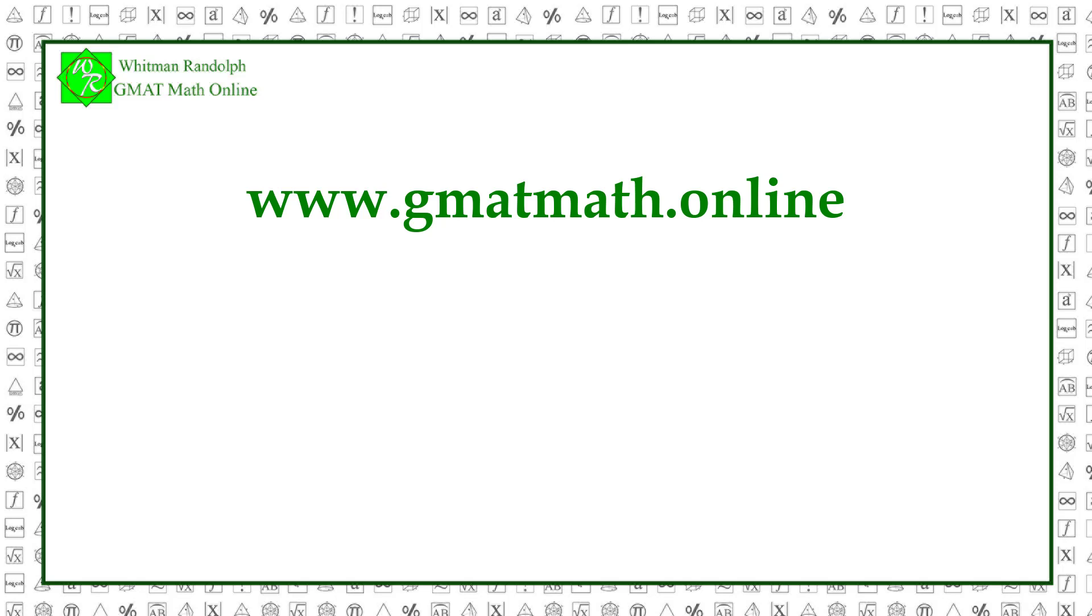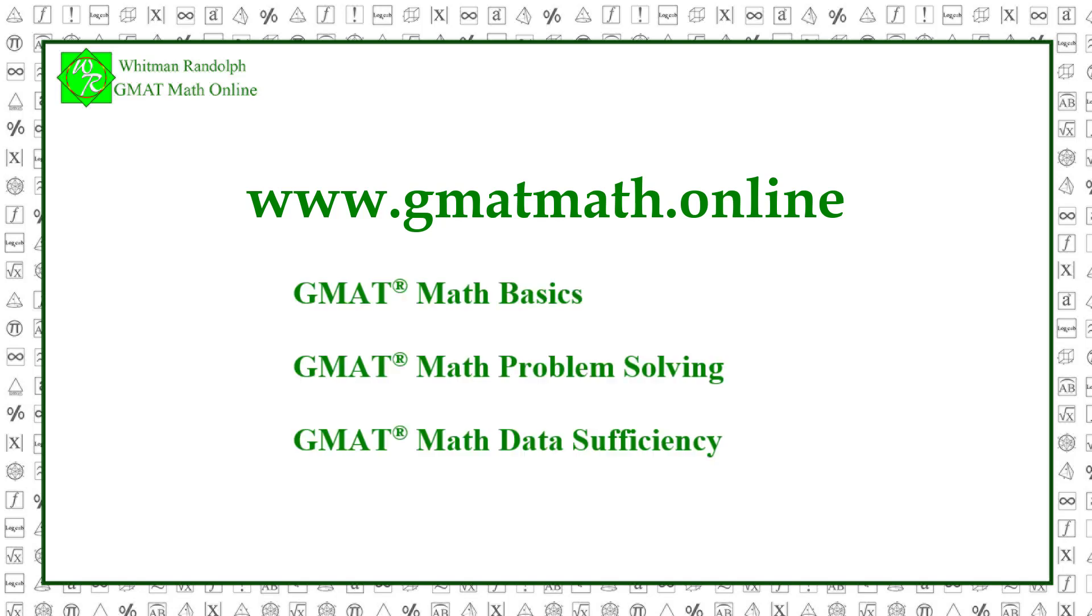For more on prime factorization and its uses, see our other videos. And for practice problems and sample tests, go to www.gmatmath.online. And you can get our e-books, GMAT Math Basics, GMAT Math Problem Solving and GMAT Math Data Sufficiency. Thanks for your interest.